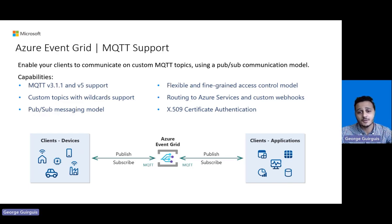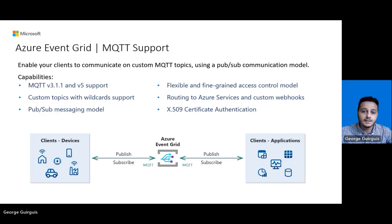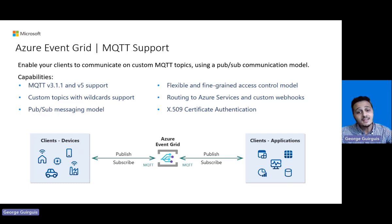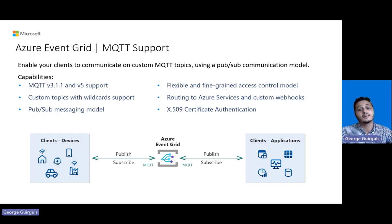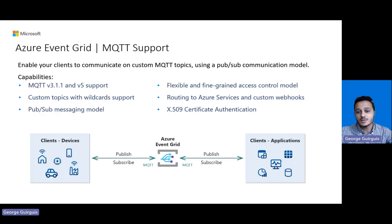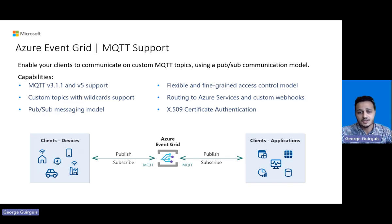The service uses the PubSub messaging model that enables one-to-one, one-to-many, many-to-one messaging patterns. It offers a flexible and fine-grained access control model, and enables you to route your data from your clients to Azure services or even custom endpoints. This will enable you to leverage your messages for data analysis, storage, or visualization, among other use cases.